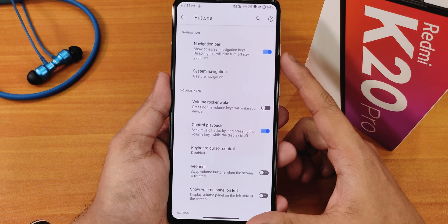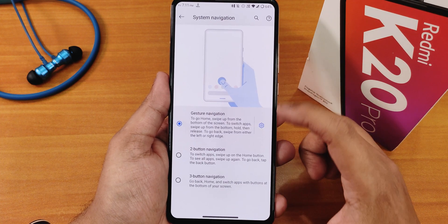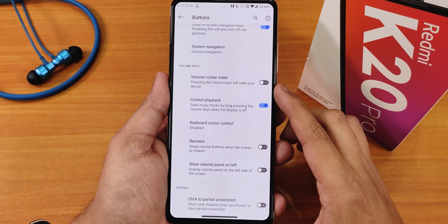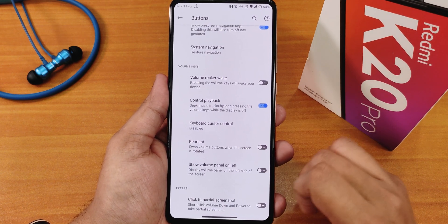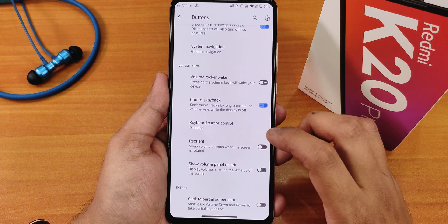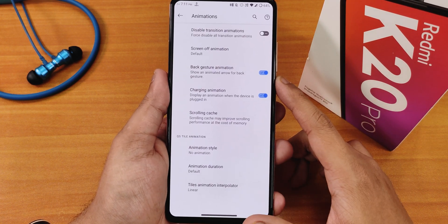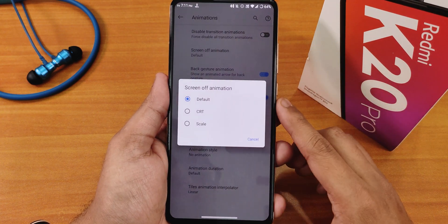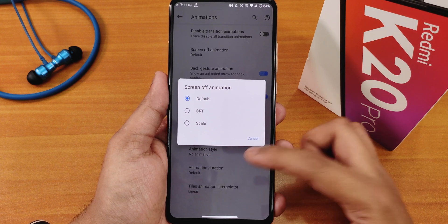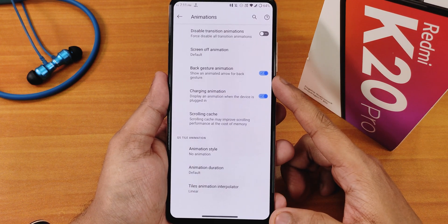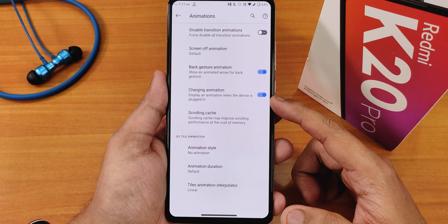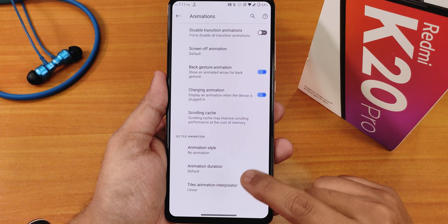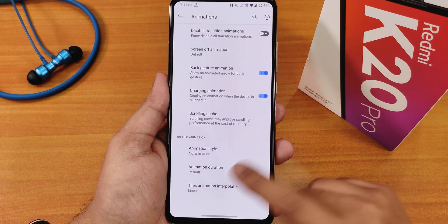In the buttons section we have navigation bar settings, system navigation gestures, volume rocker wake, and a de-orient option for volume keys. Show volume panel on the left side and click to take partial screenshot are also there. In animations you can disable transition animations, change the screen-off animation to CRT, scale, or default, and adjust back gesture animation, charging animation, scrolling cast style, and the interpolator for quick setting tile animation.